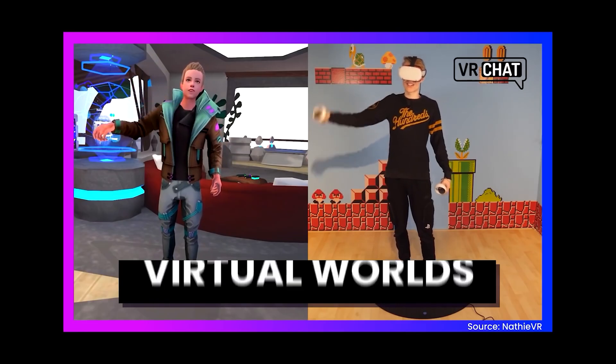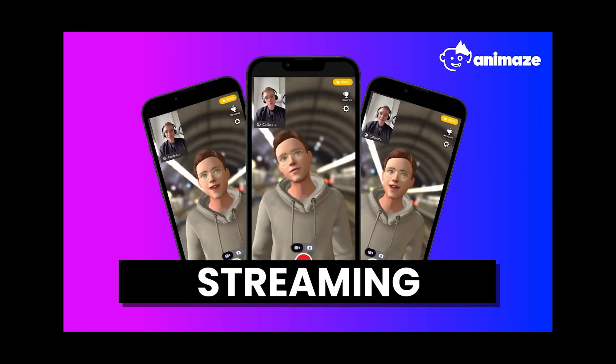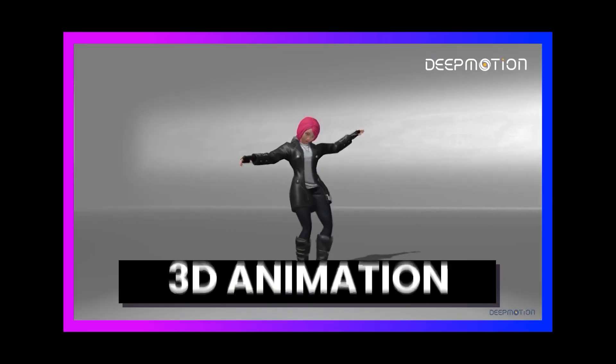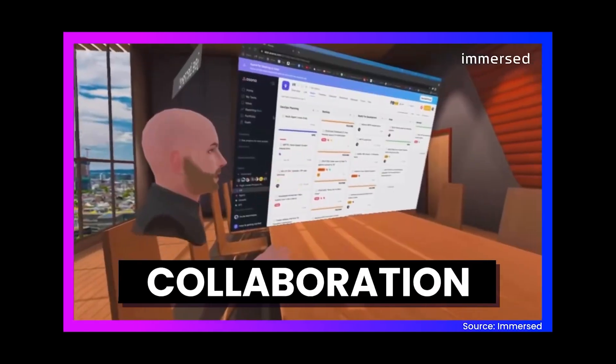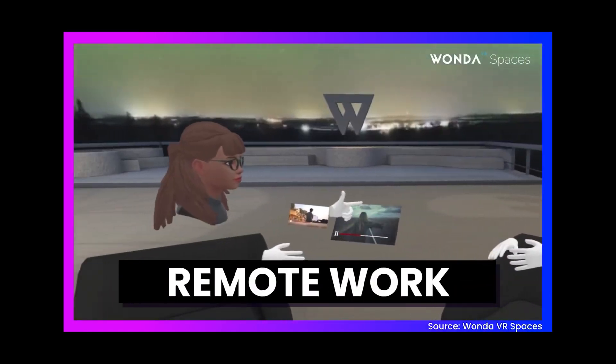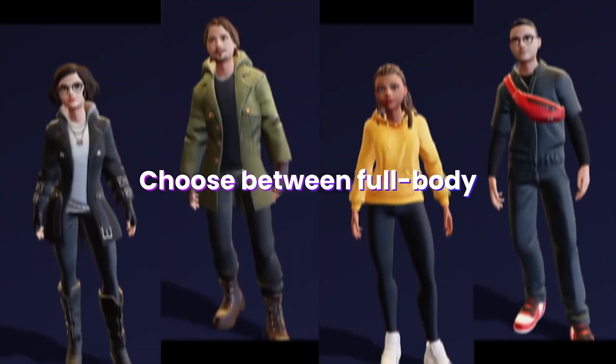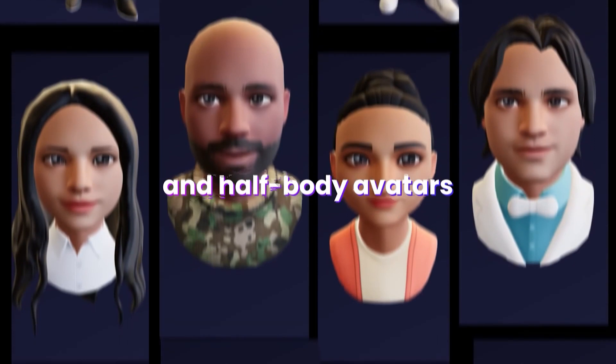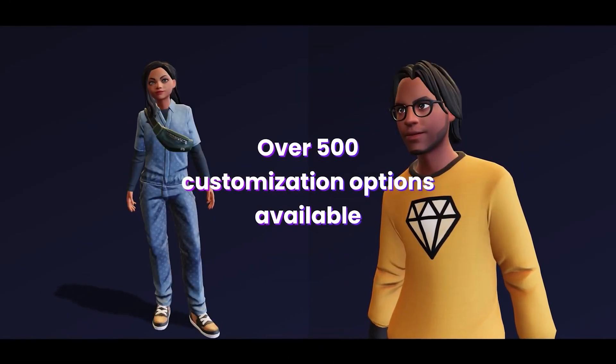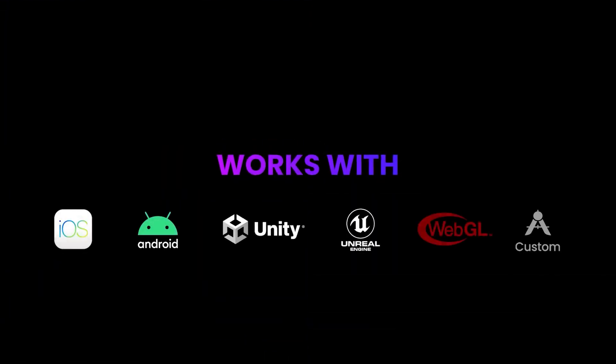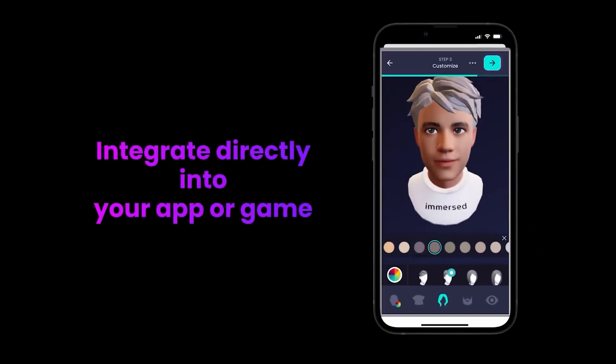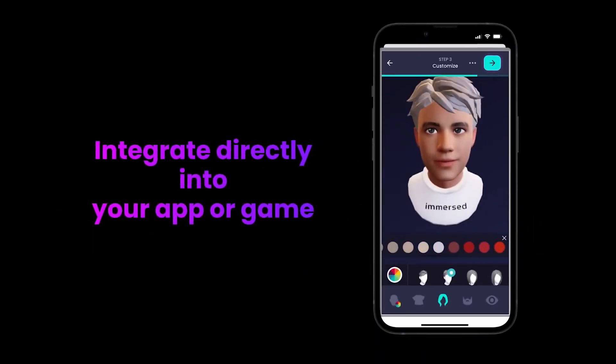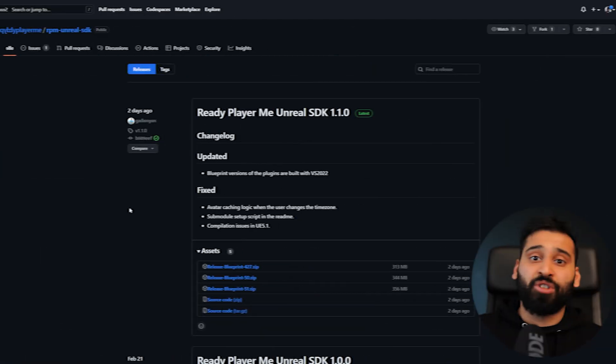Ready Player Me is a cross-game avatar platform for any digital experience. The avatars are used in over 7,000 applications already, including VRChat, MediumVR, Live and many others. The mission is to have more open and connected digital experiences where you can create your avatar once and use it across all of these applications.